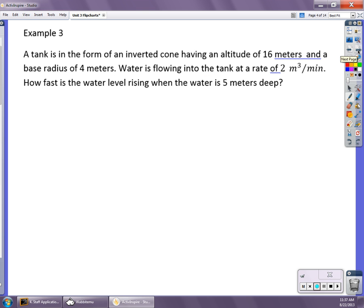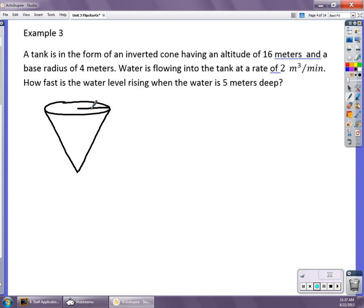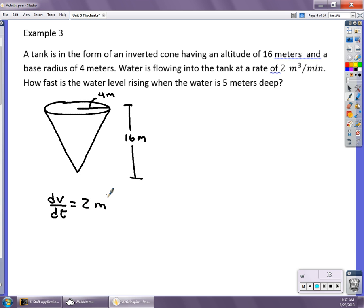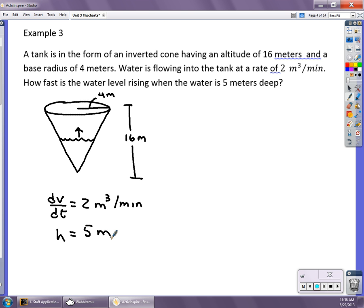In my next example, we're working with a cone. We have a tank in the form of an inverted cone. The height — or altitude — of the original tank is 16 meters. Water is flowing in at a rate of dV/dt = 2 meters cubed per minute. We want to know how fast the water level is rising — that is, dh/dt — when the height is 5 meters.